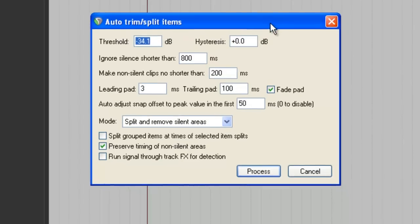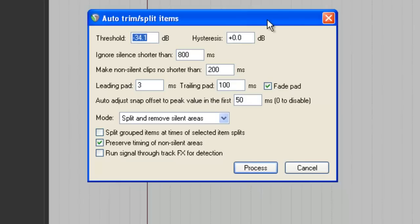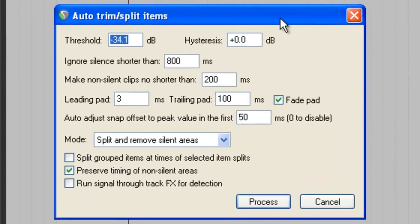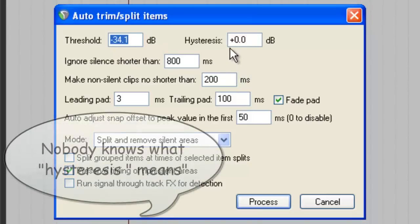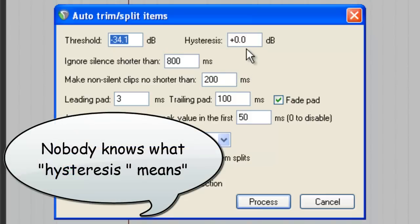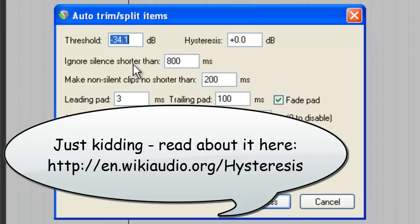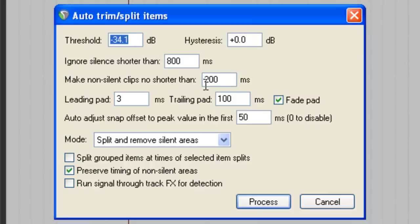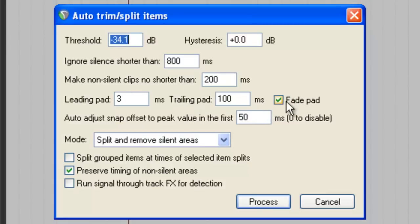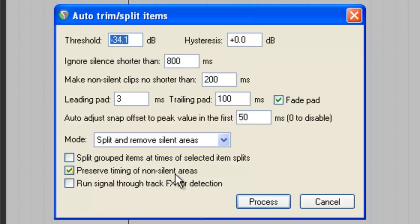So let's take a look at them and try these settings for your own. The Threshold, negative 34.1 decibels. Hysteresis is zero. Ignore silence shorter than 800 milliseconds. Make non-silent clips no shorter than 200 milliseconds. Leading pad 3. Trailing pad 100 milliseconds. Don't worry what these things all mean. Fade pad, leave the check mark there. Auto-adjust snap offset 50 milliseconds. And then a check mark in Preserved Timing of Non-Silent Areas.